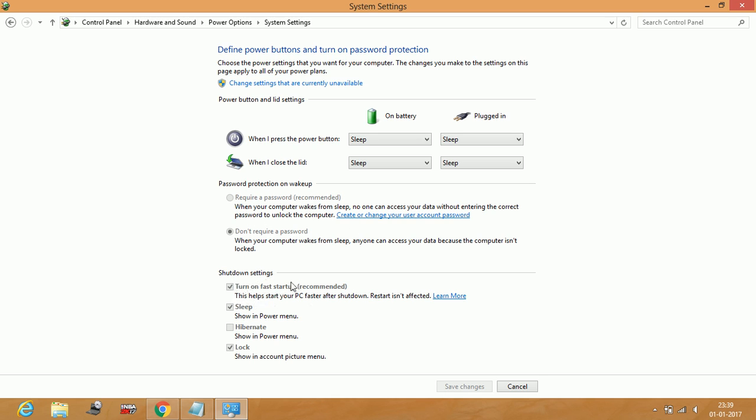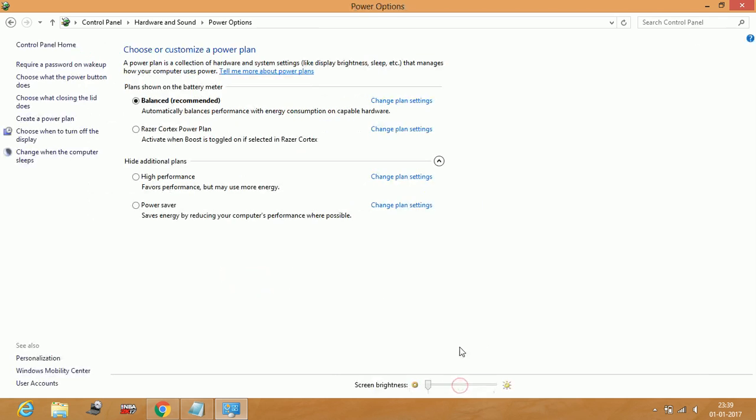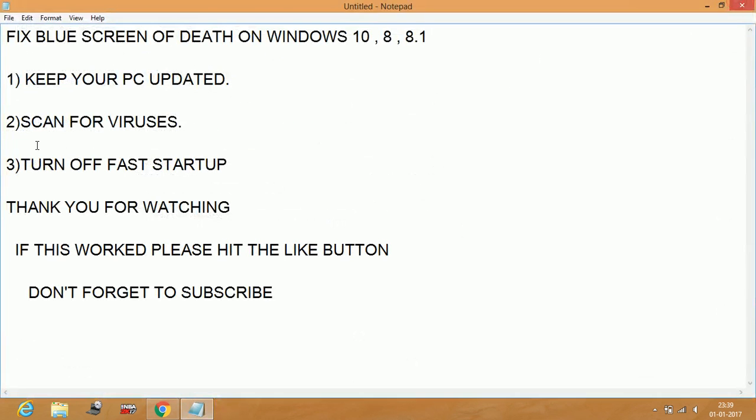Here you'll see turn on fast startup. Just toggle this box off by clicking here on change settings that are currently unavailable, toggle it off, and save changes. That's it. These are the three workarounds you have to follow to fix the blue screen of death problems.